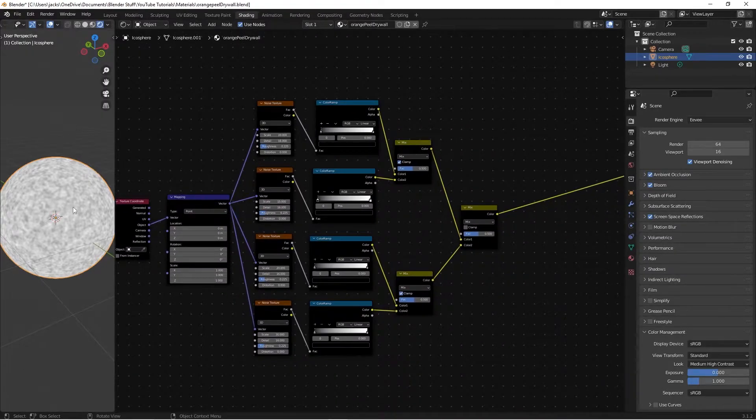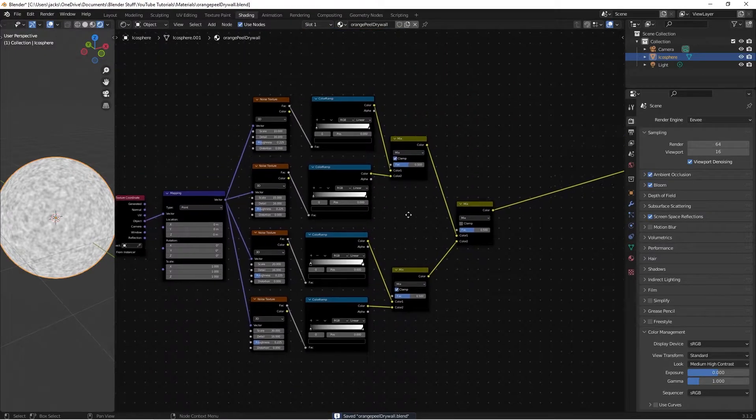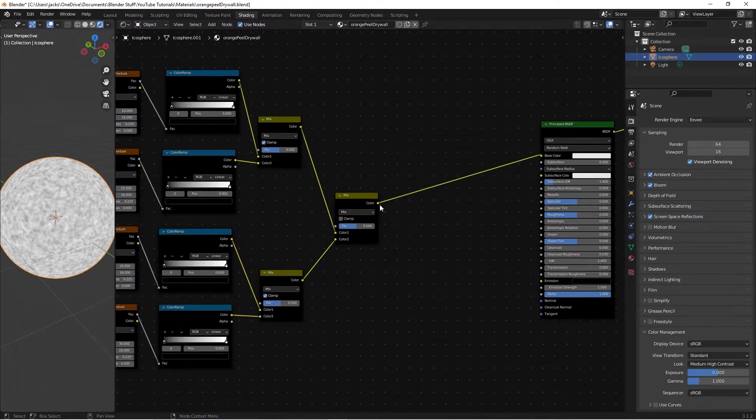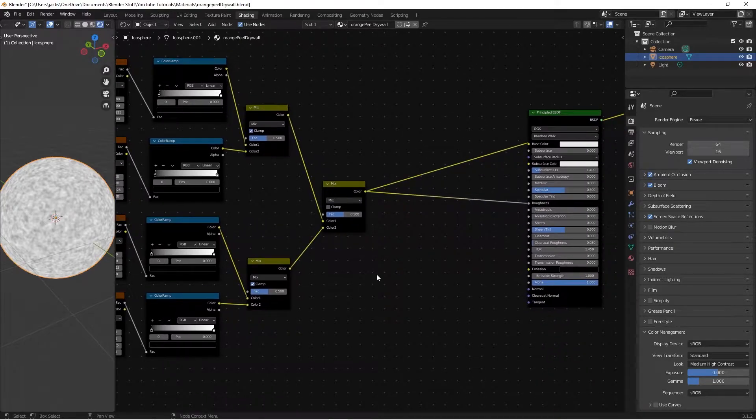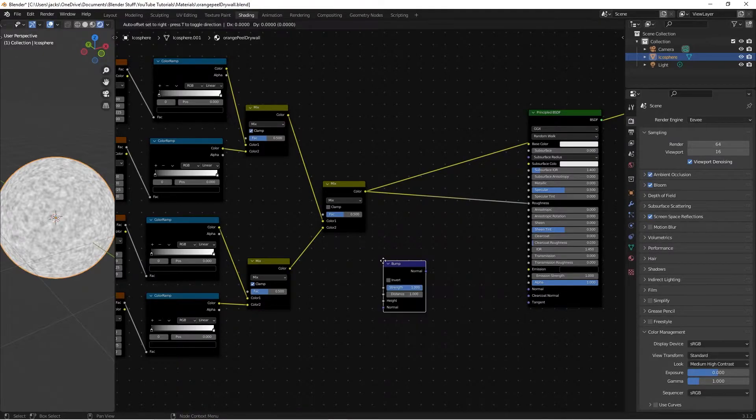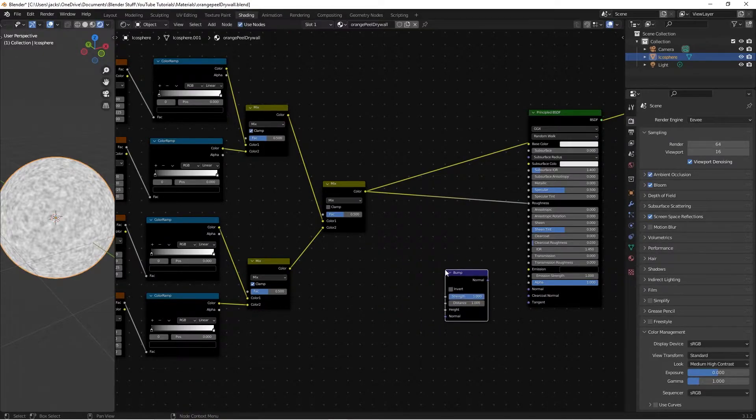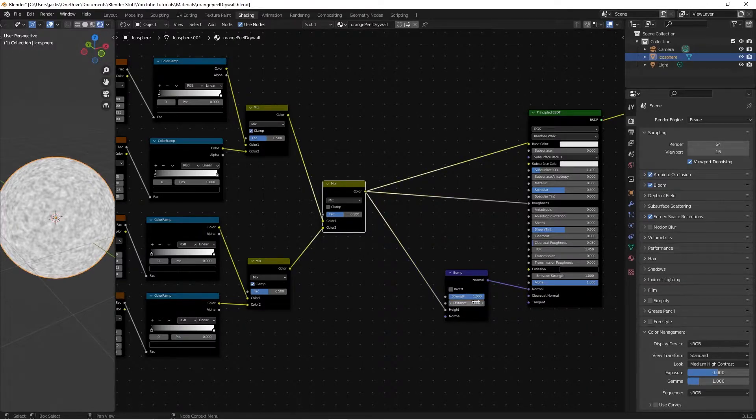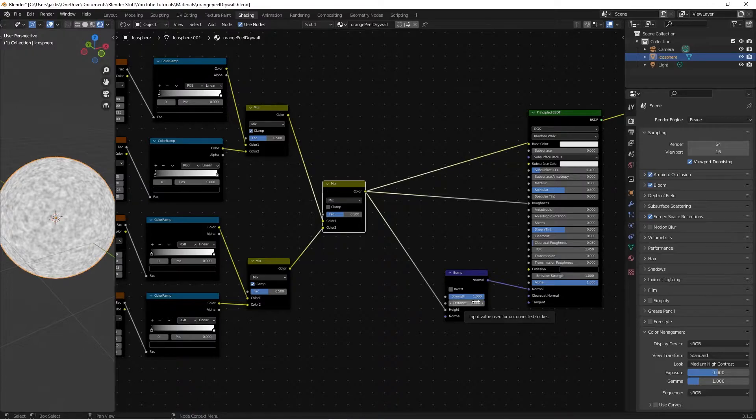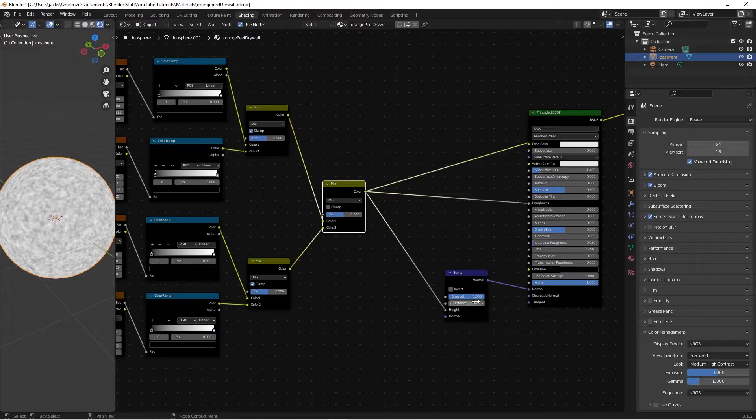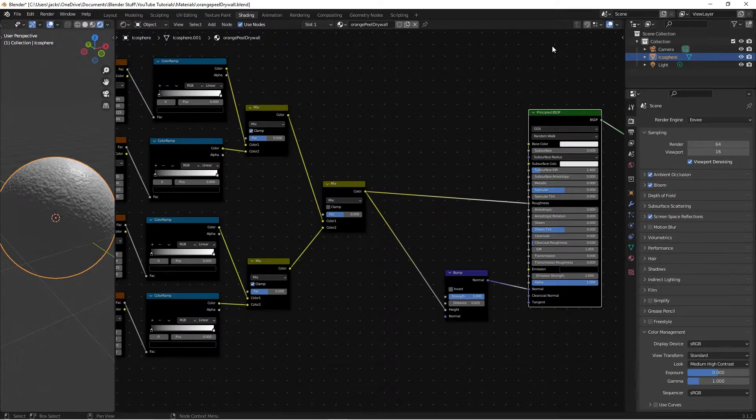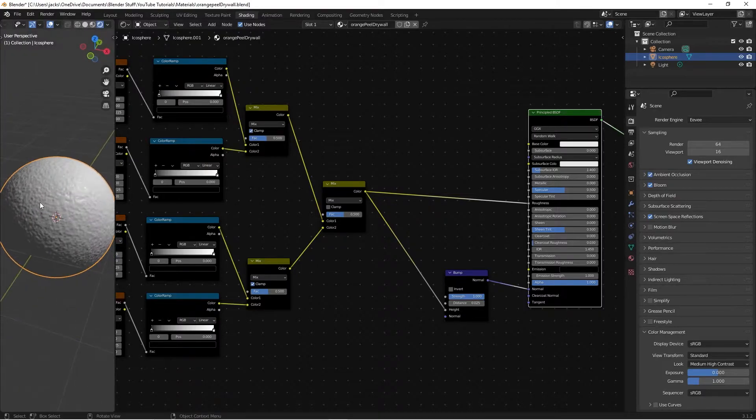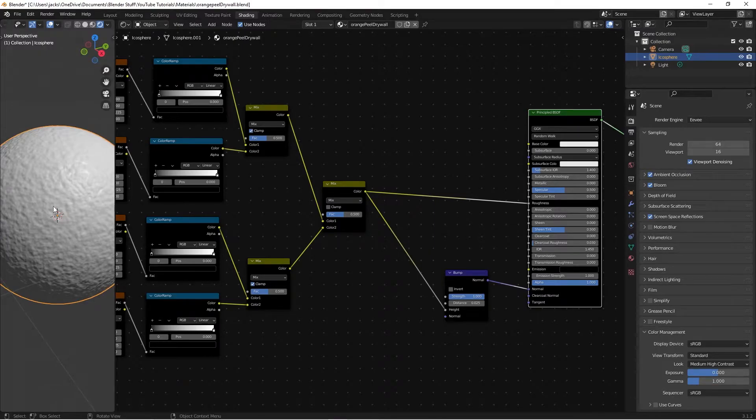So combined, this is what it's all looking like. We're going to be plugging this into the roughness. Where's the roughness? And then we're going to hit shift A, search for a bump node right here. We're going to plug this color into the height, into the normal, into the normal. And then on the distance for this one, we're going to be changing it to a 0.025 on the distance, not the strength. And so if we preview our principal BSDF by control shift left clicking, it's looking something a little bit like this, which is starting to look like the orange peel drywall you'll see on a normal wall.